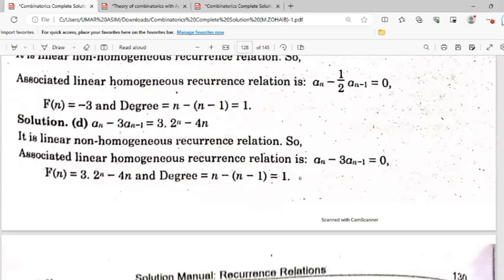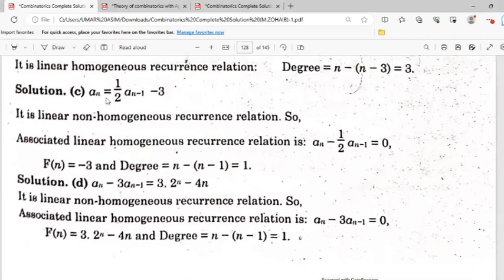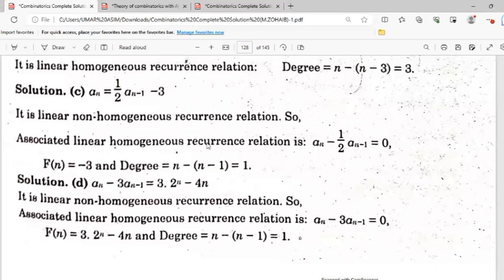Part (c): An = (1/2)·An-1 minus 3. The term minus 3 is the non-homogeneous part, making this a linear non-homogeneous recurrence relation. The associated linear homogeneous relation is An - (1/2)·An-1 = 0. The non-homogeneous part is f(n) = -3. The degree: highest n, minimum n-1, so the degree is 1.